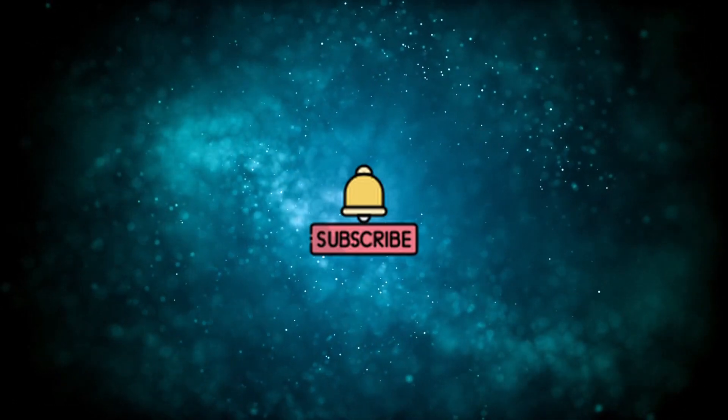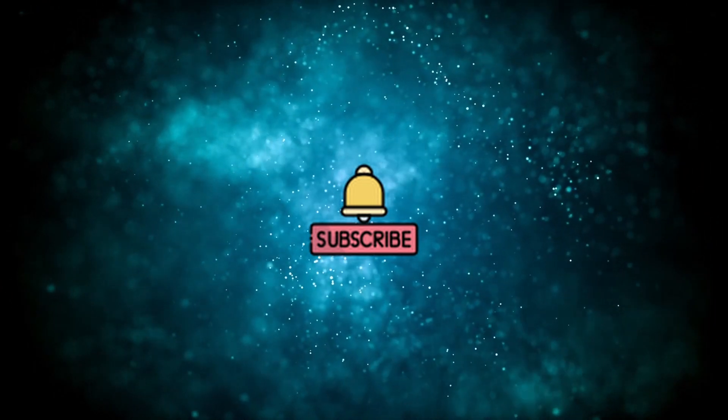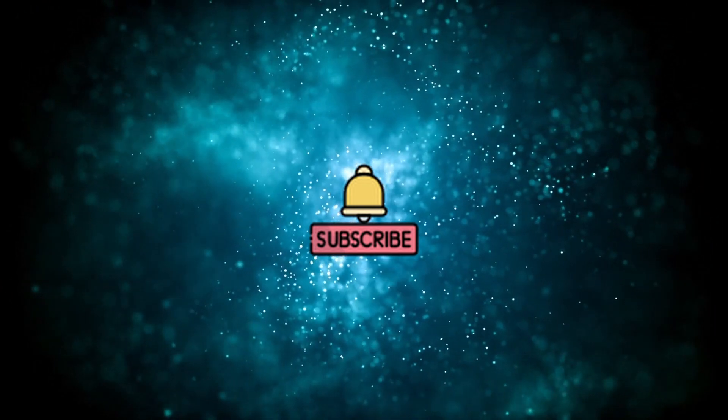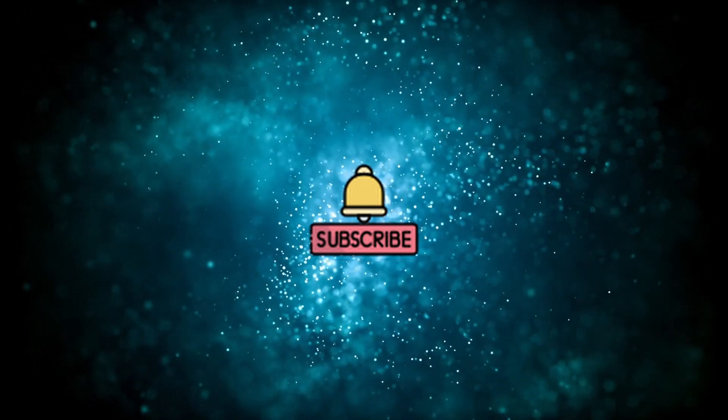Please like and subscribe to our channel for more videos. Thank you.